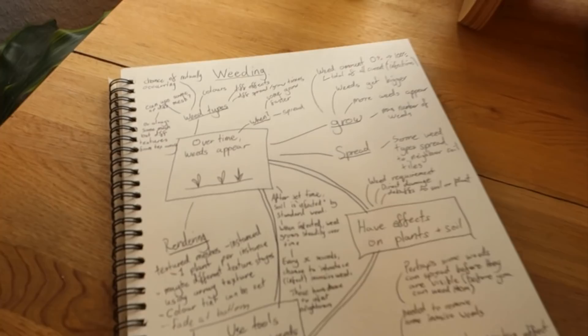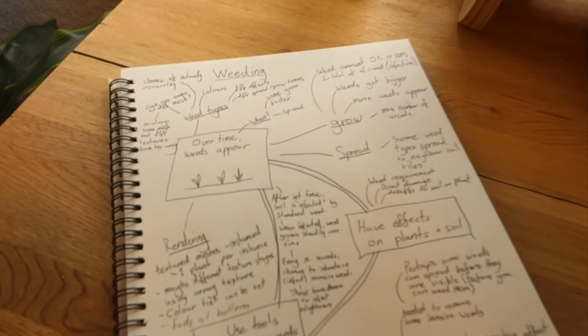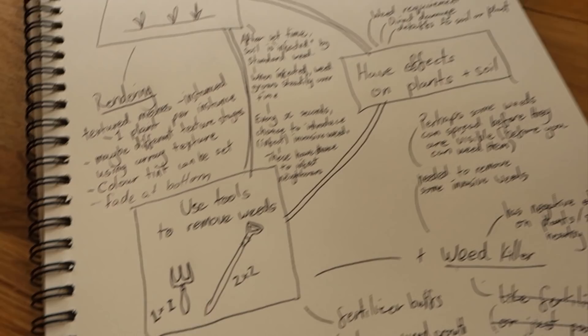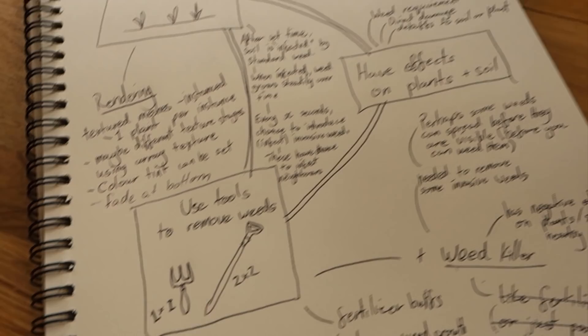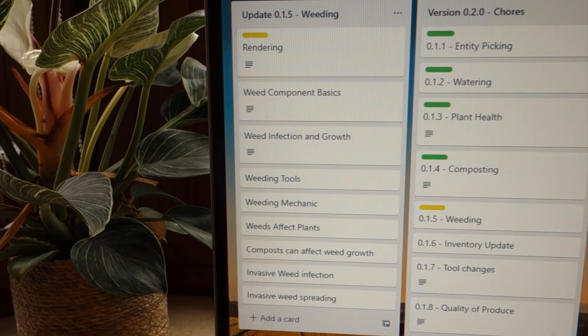First up I've just been roughly planning out all of the ideas that I have for the weeding system. The basics are really simple — over time weeds are going to appear in your soil, if you don't do anything about it that's going to have negative effects on your plants, and there are going to be some tools you'll be able to use to remove the weeds. In Trello I've been planning out the steps I need to take to implement the weeds, and as usual I'm going to be starting off with the rendering so that we have something to look at.